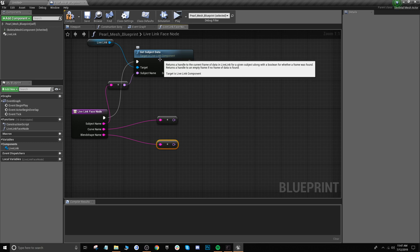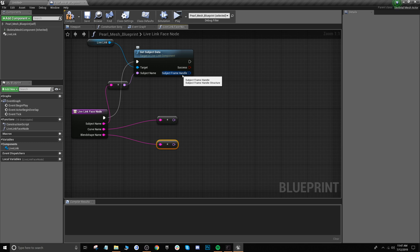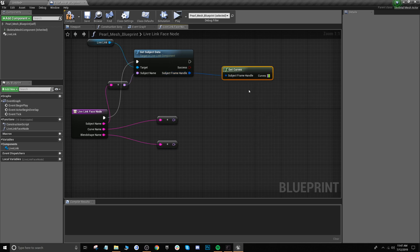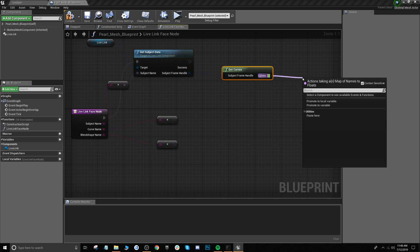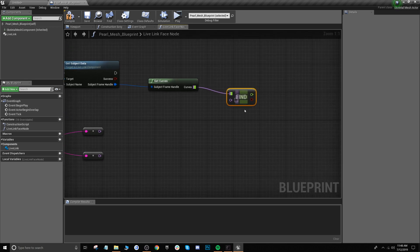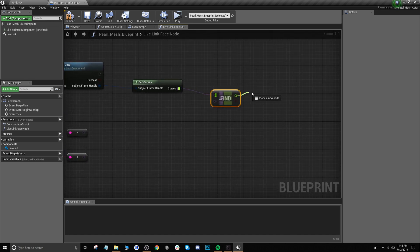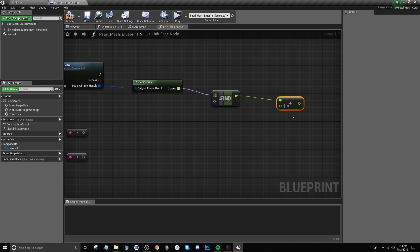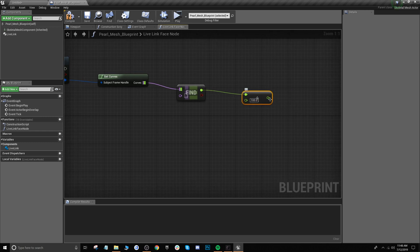Now go to get subject data, drag out from subject frame handle and search get curves and click it. Then drag out from curves and search find. Drag out from the green pin and search float — we're going to do the division — and change this number from 1 to 100. Then drag out from this green pin.